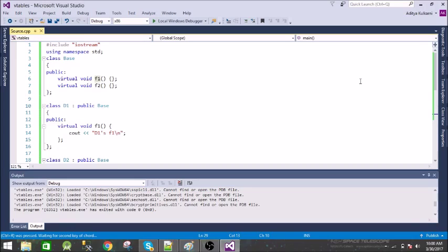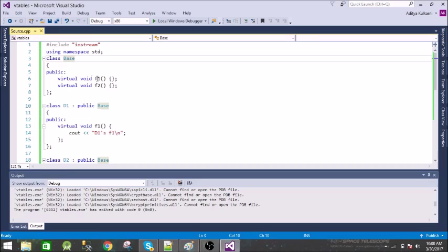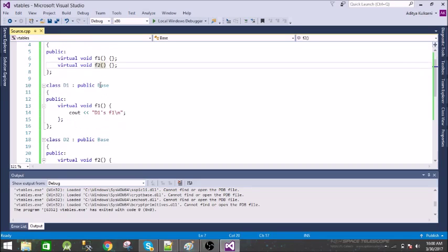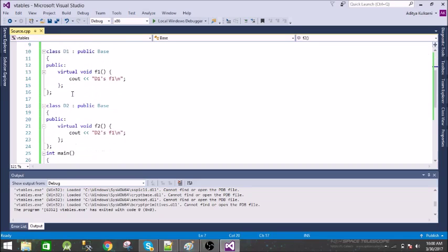Let us take an example. We have this base class and it has two functions f1 and f2. Both of these functions are virtual functions, and we have these two derived classes d1 and d2.